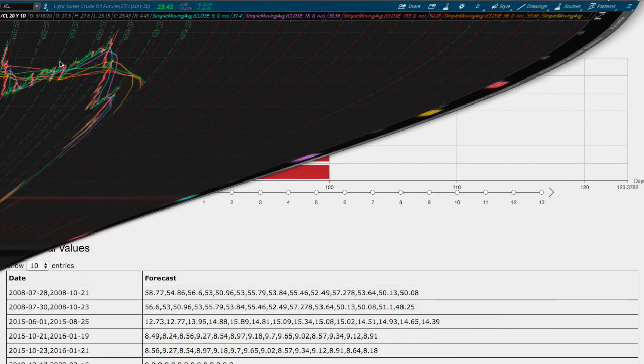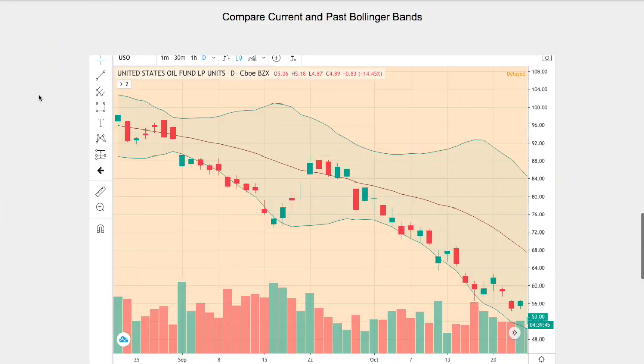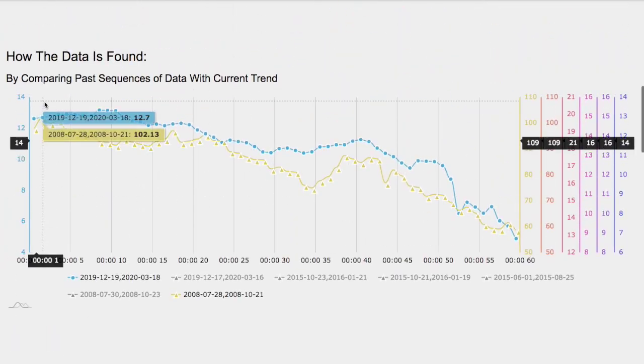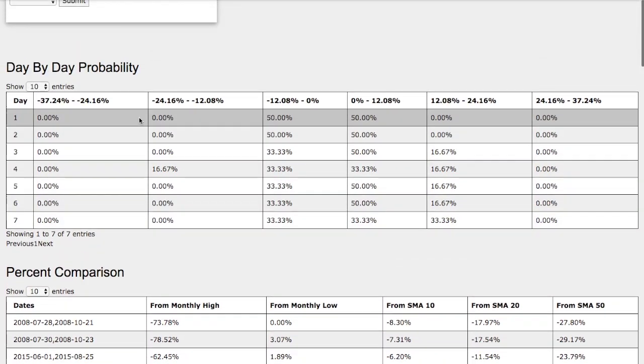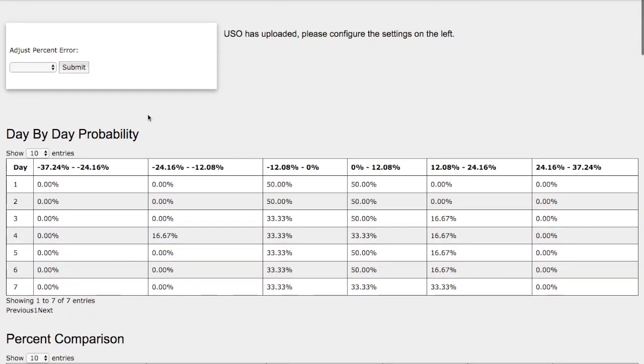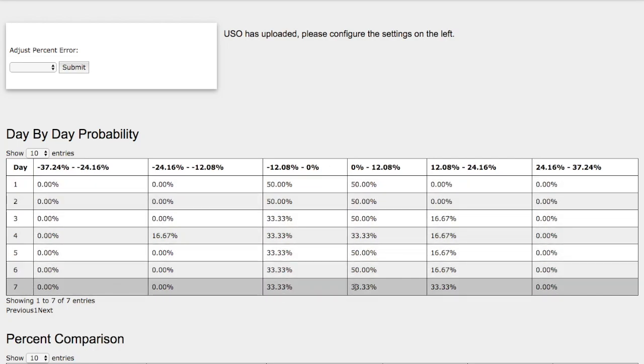Let's head back to the day-by-day probability model. Again, this model is now available in the link below, so do check it out. As the days progress to the seventh day, we have a slight favor to the upside.